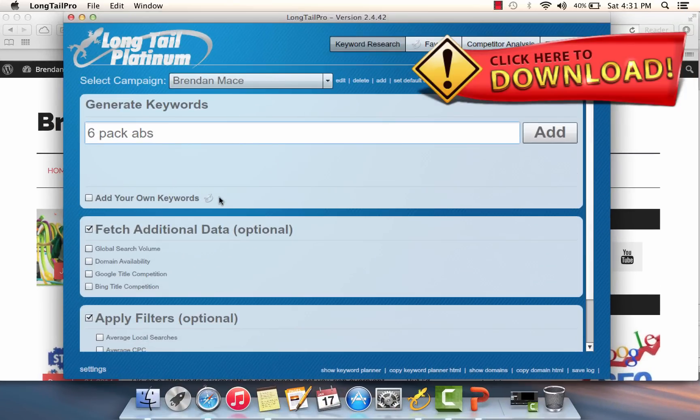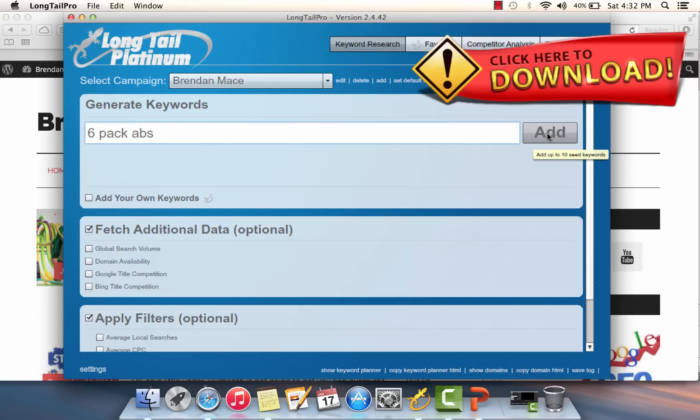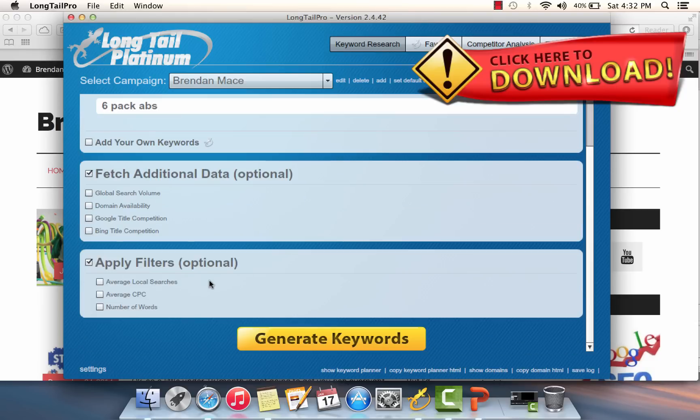The best way to start keyword research is with short tail keywords in the niche or market that you're targeting. For example, I'm going to start with 'six pack abs.' Now this is a keyword that I would never in a million years try to compete for in Google, but I'm hoping that by using this keyword as a starting point, it's going to lead me to some really lucrative and uncompetitive long tail keywords. So I'm going to add 'six pack abs' to the Long Tail Pro generate keywords section and then click on the generate keywords option.